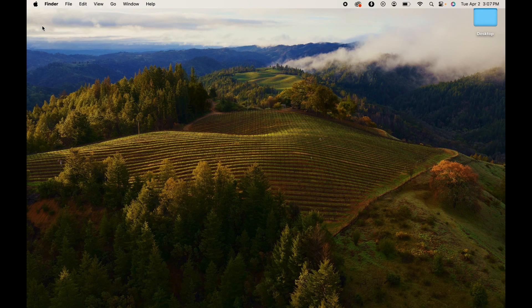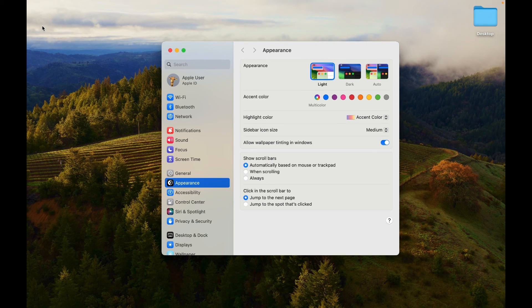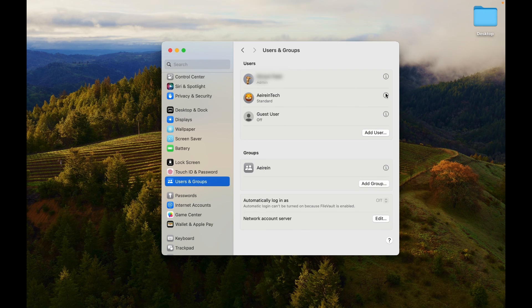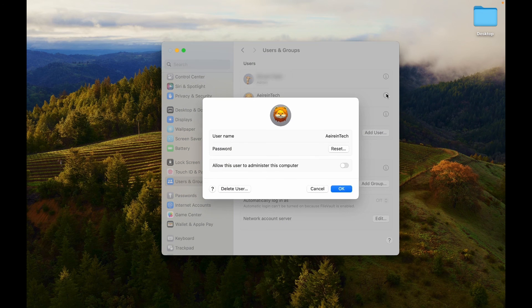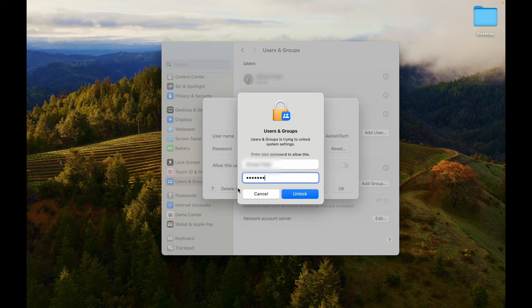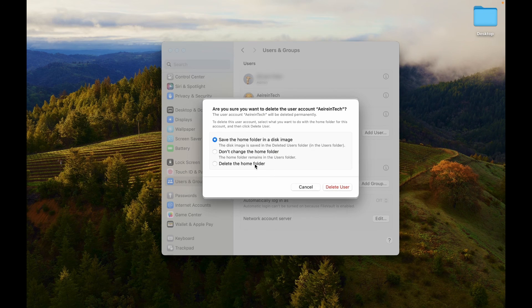Remember, you cannot delete a user who is currently logged into this Mac. Click on Users and Groups. Select the Info button next to the user you want to delete. Choose the Delete User option from the window. Enter your system password and click Unlock.